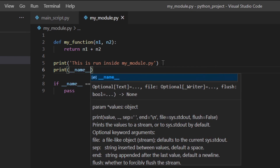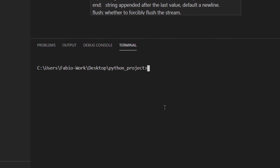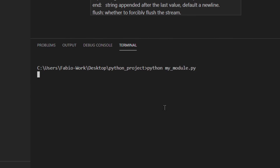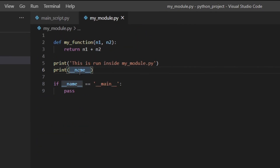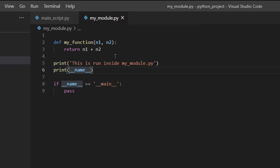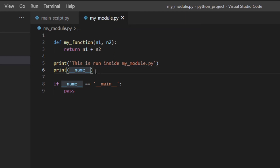For example, we can do `print(__name__)` inside my_module, save the file, and run my_module directly from the terminal. As you can see, it prints `__main__`. That's because `__name__` is a built-in variable that holds the name of the current module, and if the module is run directly, that global variable is set equal to `'__main__'`. So `__name__` is a global variable inside the module's namespace.